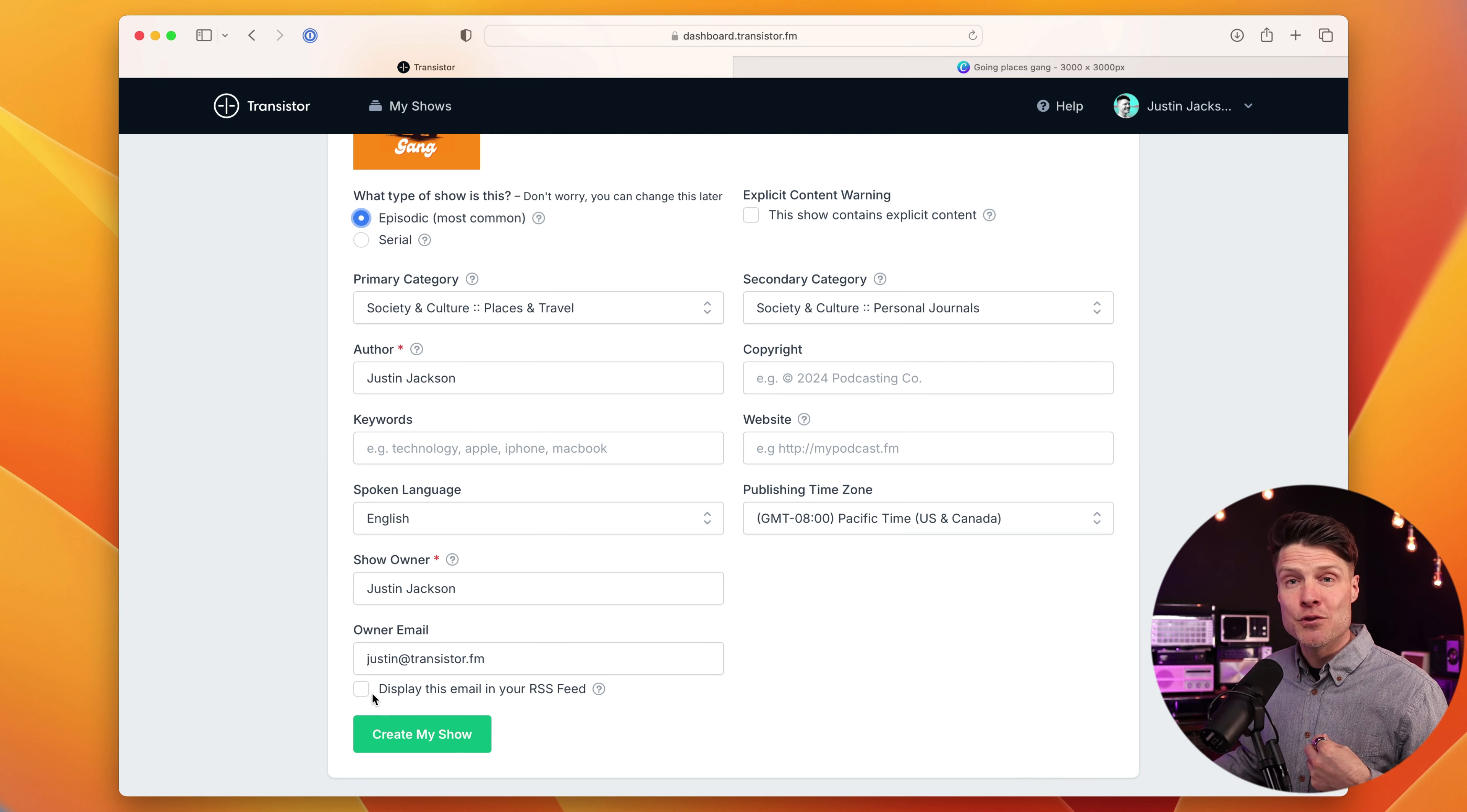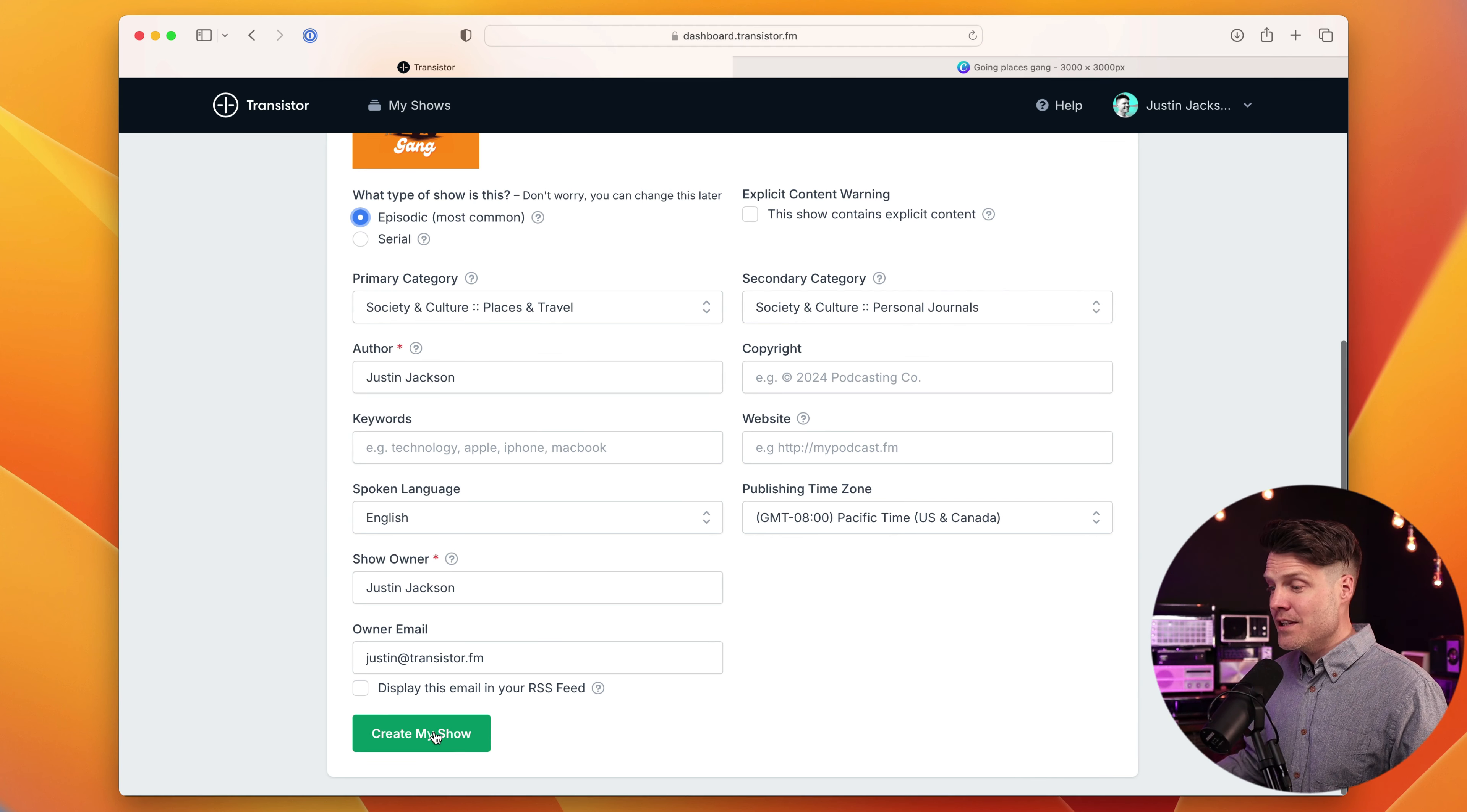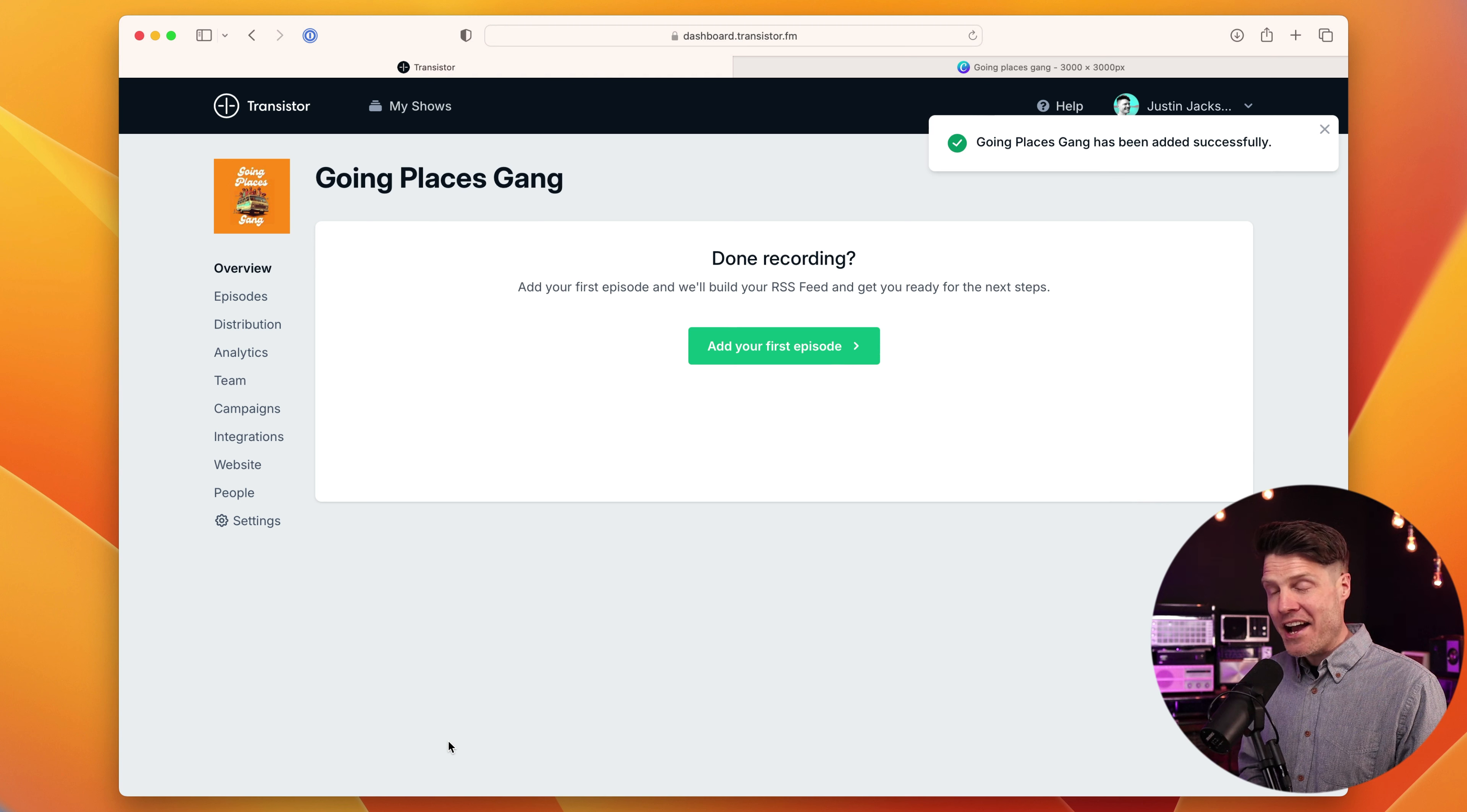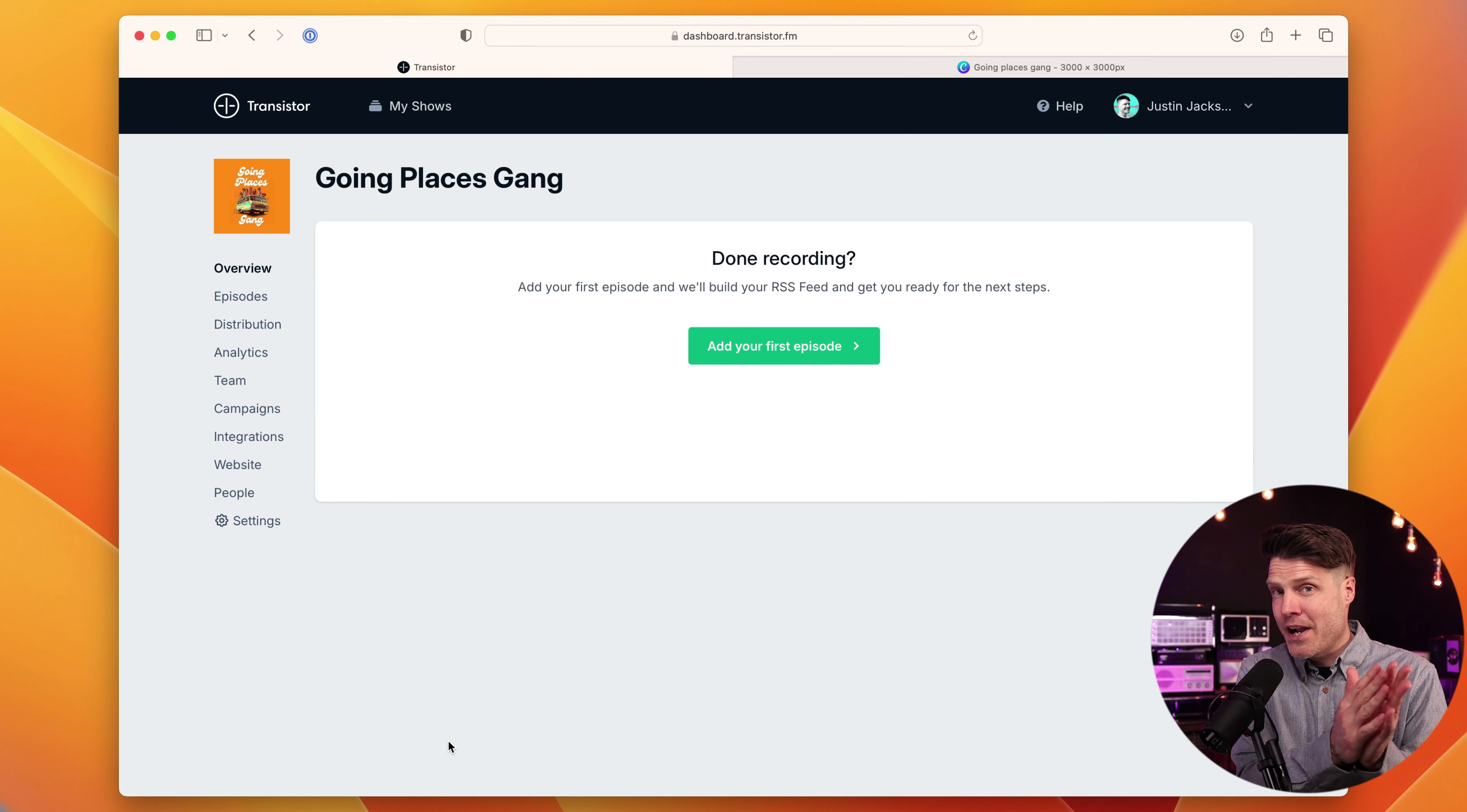By default, we leave this unchecked just so that you don't get spammed by people that are scraping all the RSS feeds. So you can leave that blank if you want. You can always come back here later if you want to enable that if you, for example, need to verify ownership of your podcast feed.